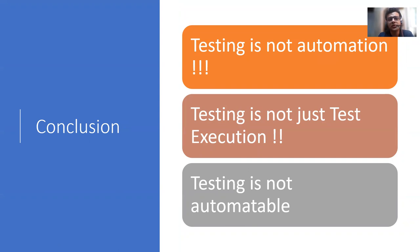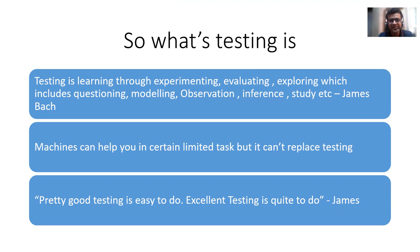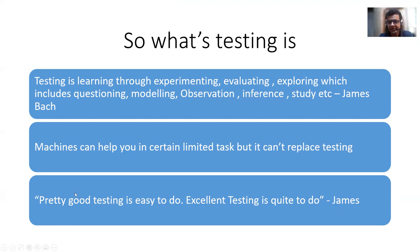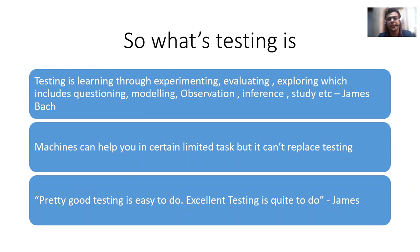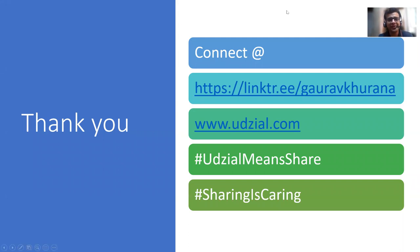So you can ask me what testing is. There is a very good definition that has been given by James Bach, which states that it's learning about the product through evaluating, exploring, which includes questioning, modeling, observation. And I would end with this that pretty good testing is easy to do, and excellent testing is quite hard to do. So with this, you can connect with me and we can teach each other about testing. Thanks for listening to me.